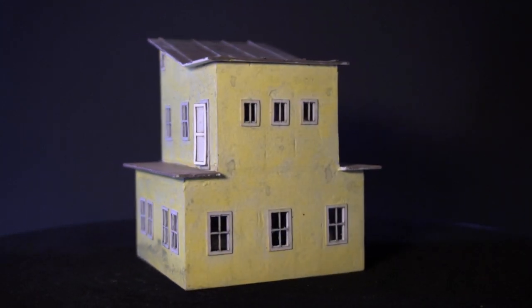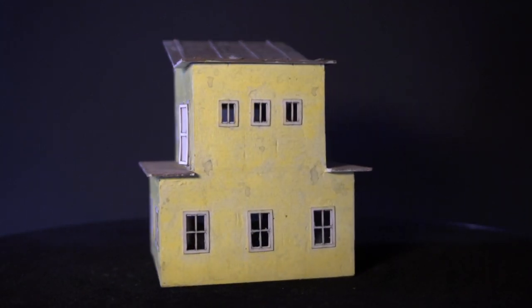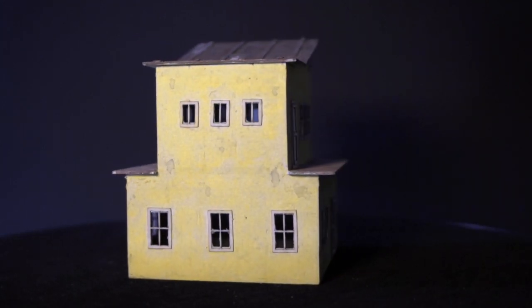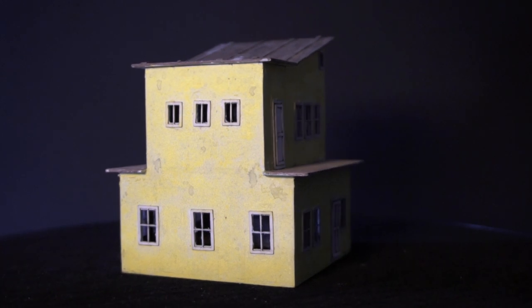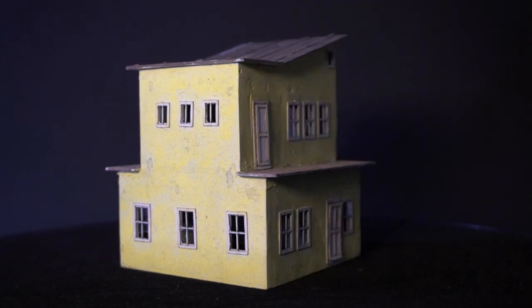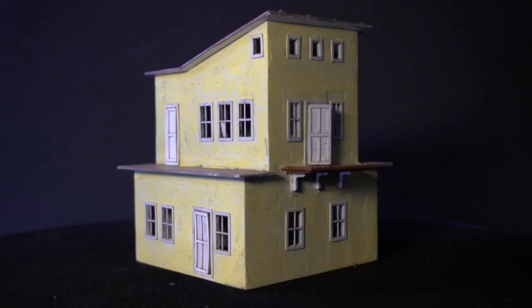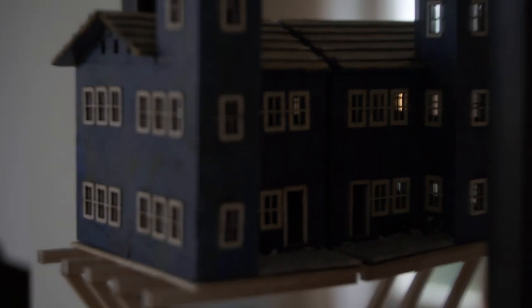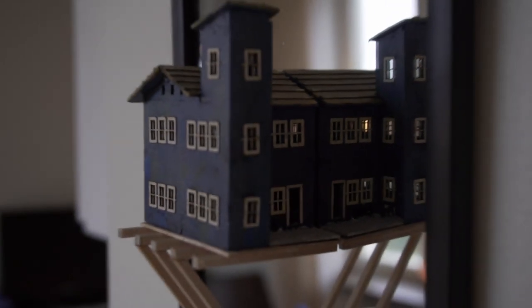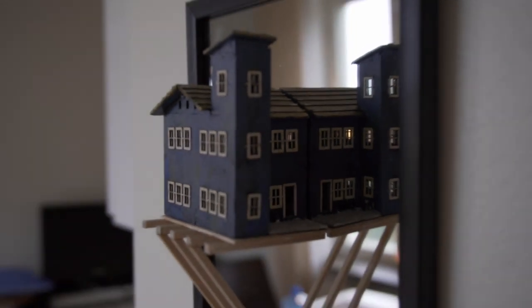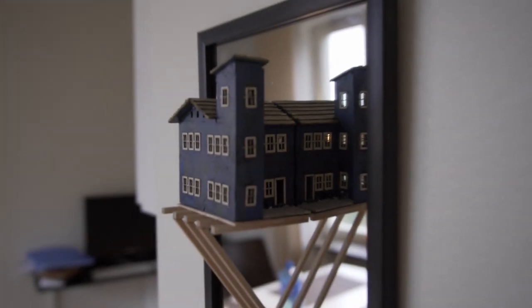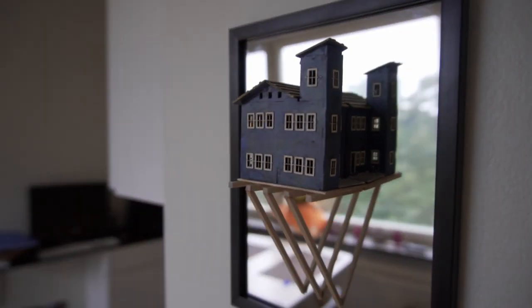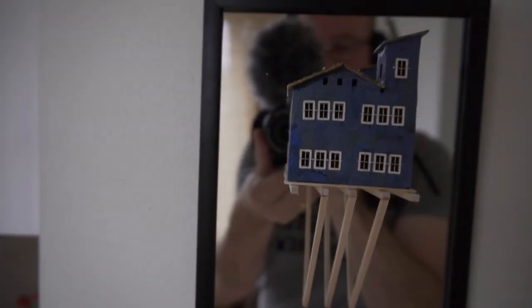Each model kit comes with blueprints for buildings that can be built from the kit, but you're of course free to build anything you want. Here's a building that's placed on a mirror for a comical effect. With more skill, I'm sure I could have made the house look like it's floating.